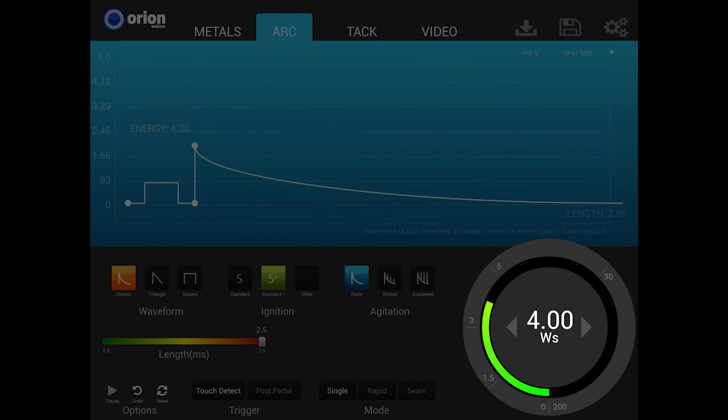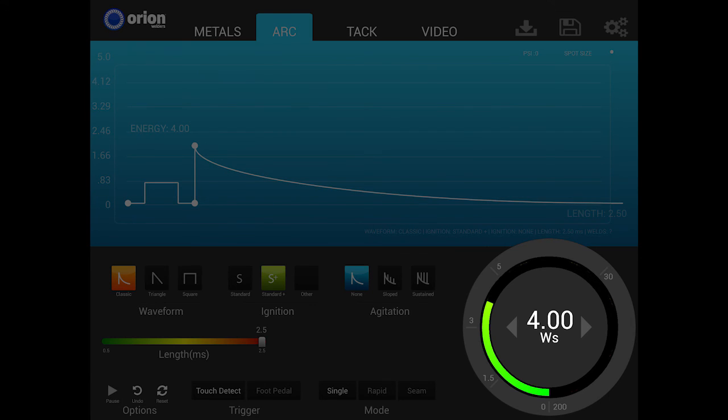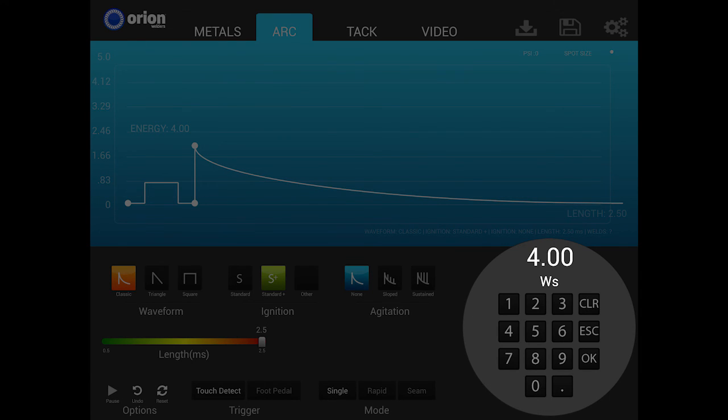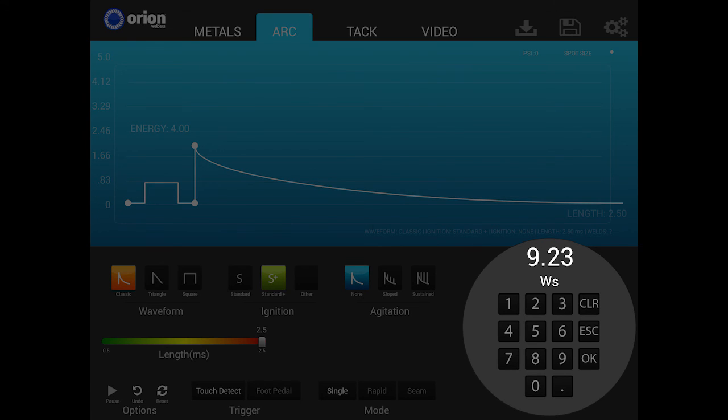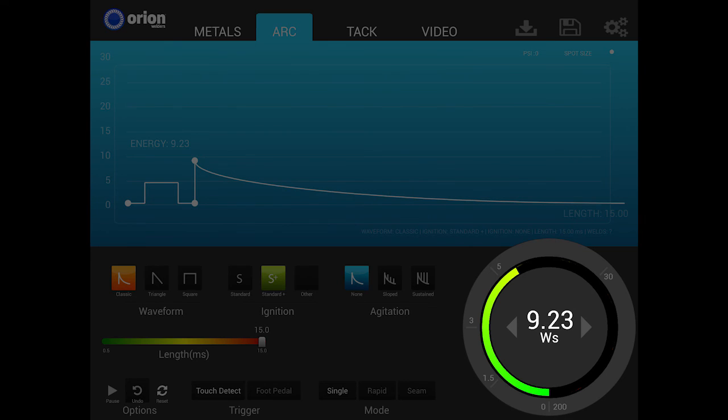Additionally, users can input the weld energy settings via a number pad. To access the number pad, tap on the weld energy number inside the dial. This allows users to directly enter the exact desired weld energy values. Once the numeric value is entered, tap OK to set the value and exit the number pad.